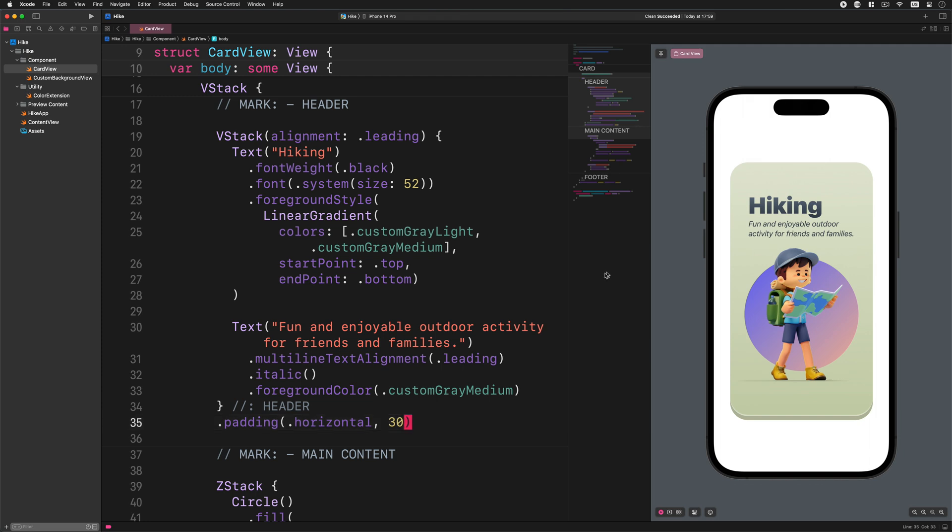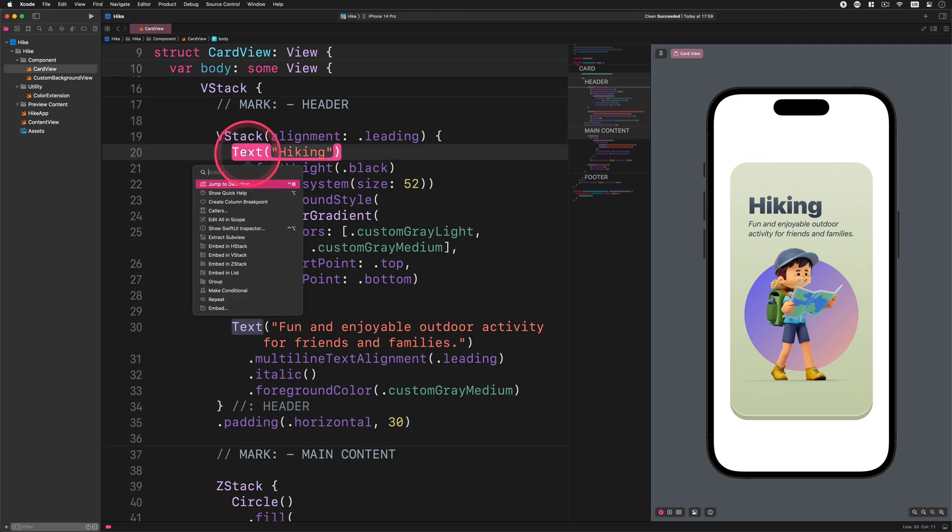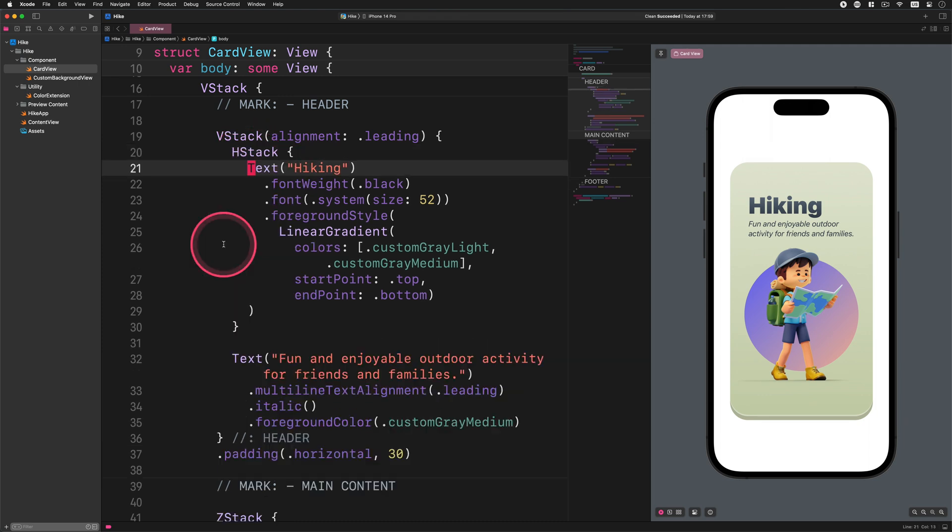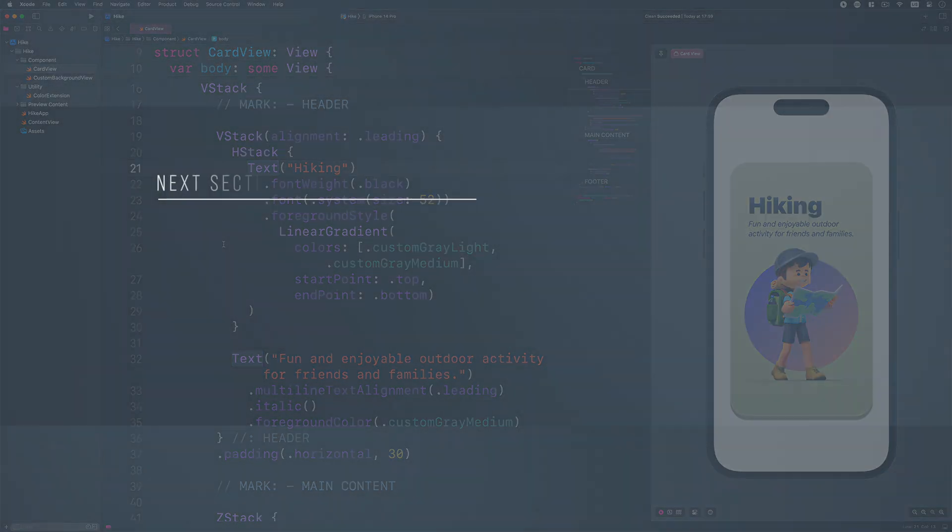After that, please go to the header's title and embed it into a new horizontal stack container as I show you. The header H stack. Great. Now it's time to add a new button to this header.